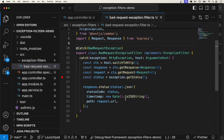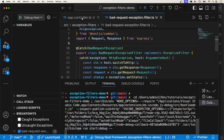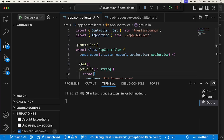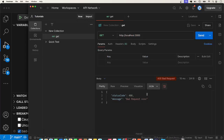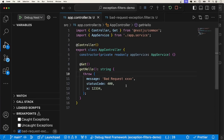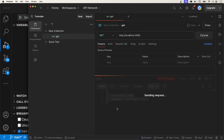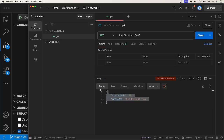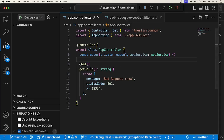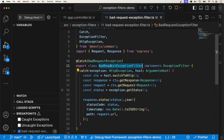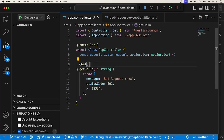If I go back to Postman and send the request, we just get this handled by the default exception filter. There are different ways we can bind the exception filter. One of them is at the method level. For example, if I want this filter to apply only to this route handler, I'm going to use the UseFilters decorator and instantiate the filter in question — make sure to import that.